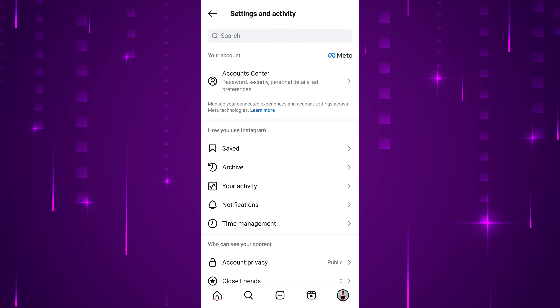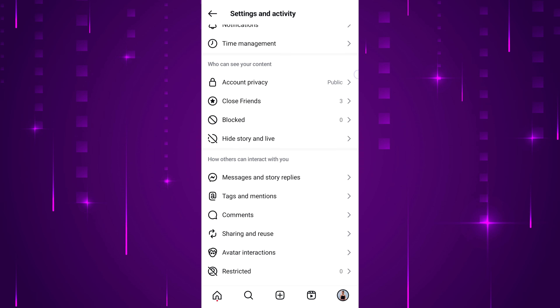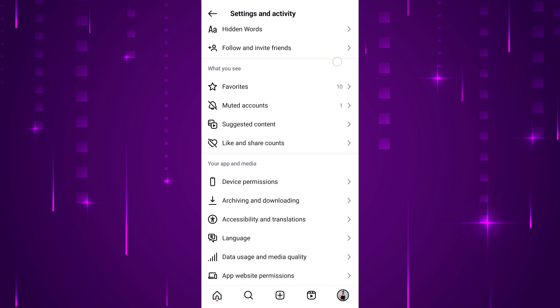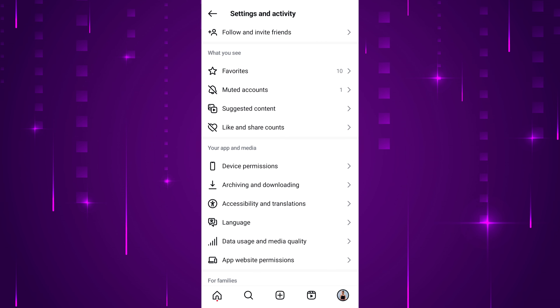Now, a new screen with various settings options will appear. Scroll down to the 'What You See' section. Under this, find and tap on 'Suggested Content'.